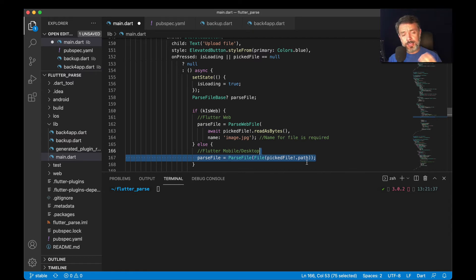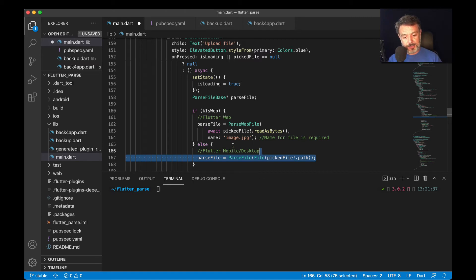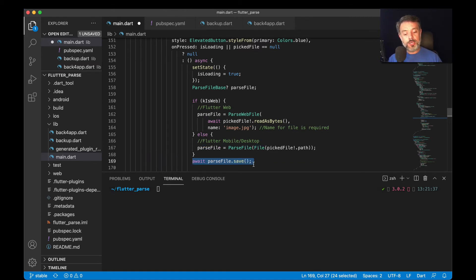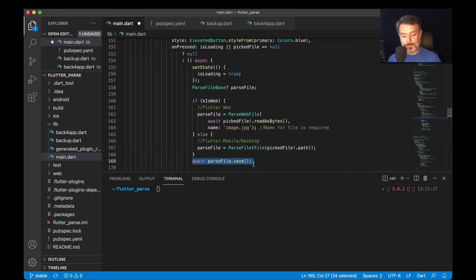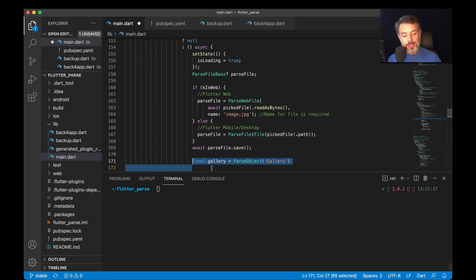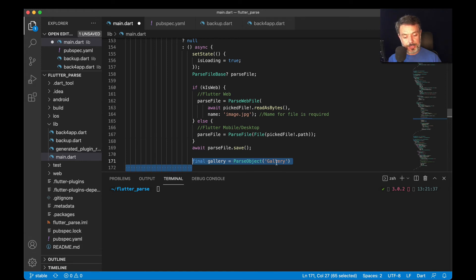And in the end, you will retrieve a file object, which is composed of two properties: the file name, which is set up here, and the file URL that can be used to retrieve the file from the web, wherever you are. So then we are going to type await parseFile.save. And then final gallery equals, then I'll name the class that I'm going to save the file on. In this case, parseObject in gallery.